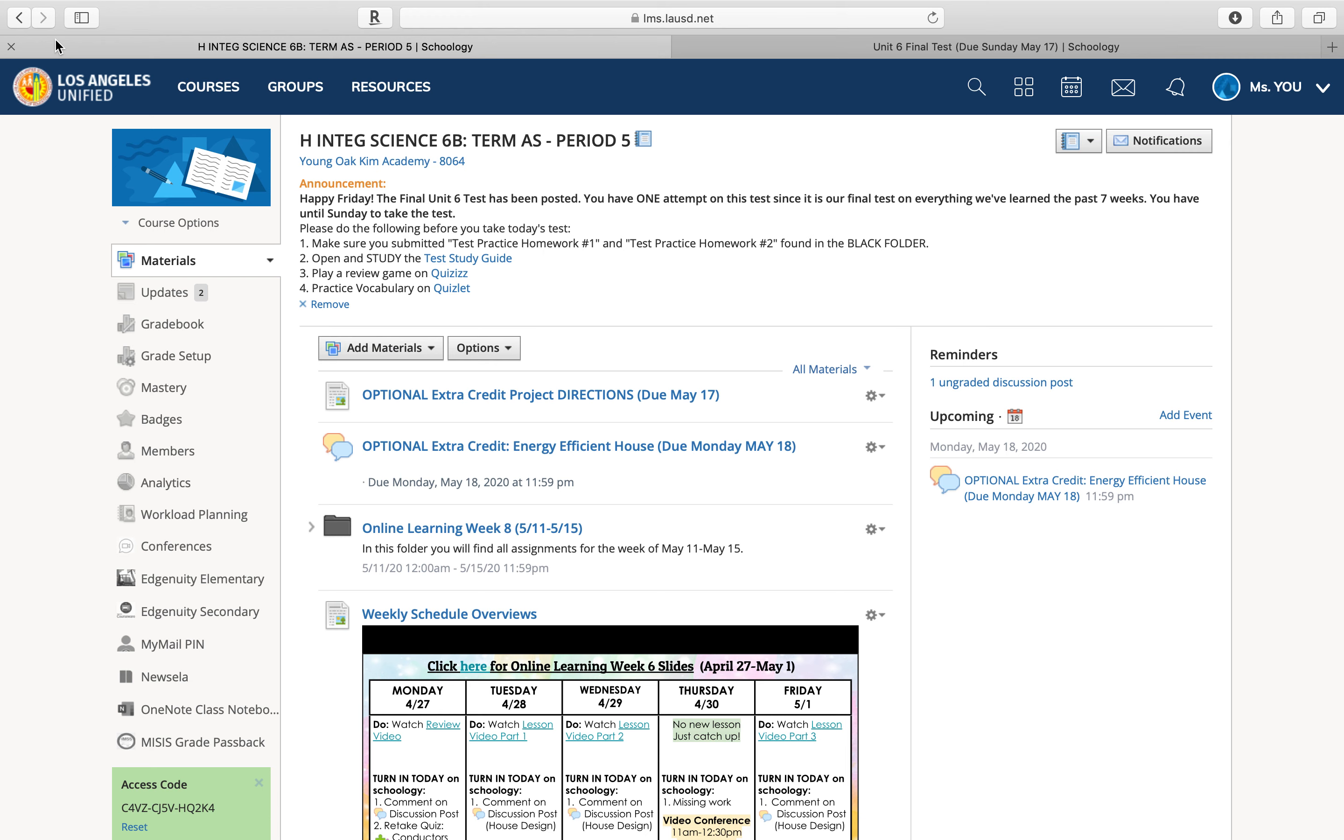But before I post any new lessons on the water cycle, I did notice that there's still many students who have not turned in their test for Unit 6.